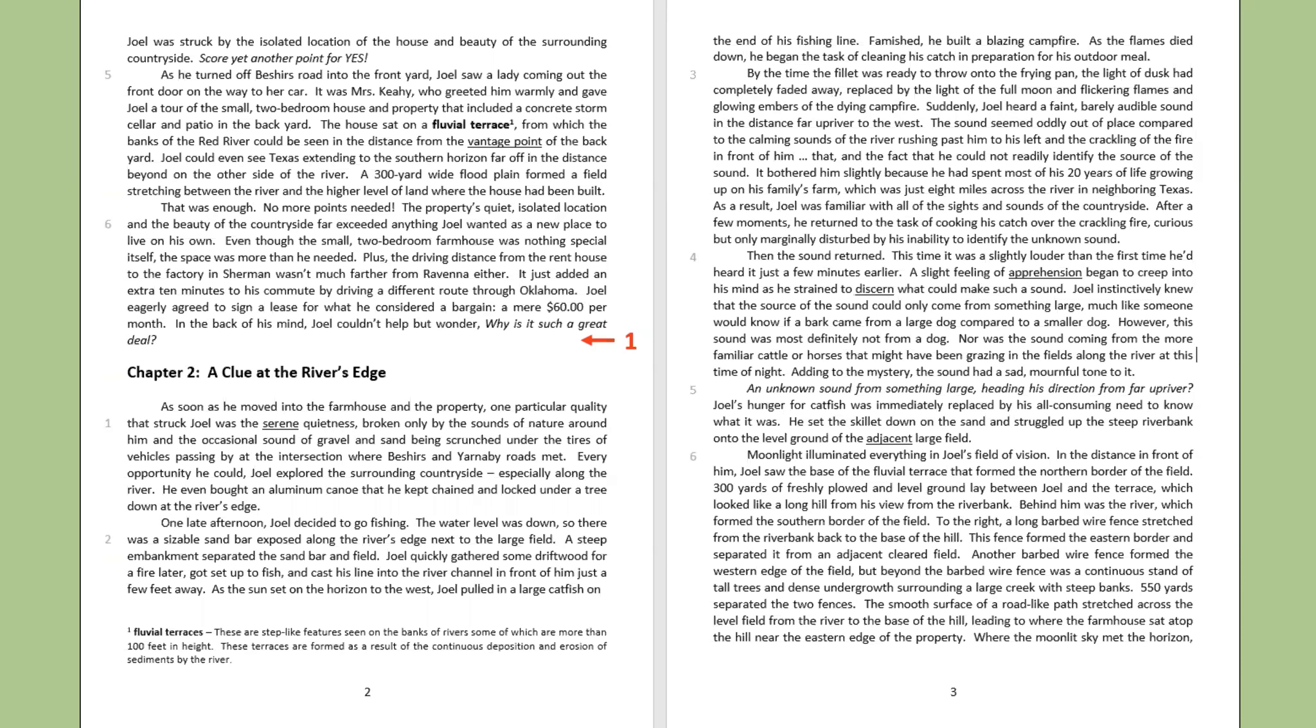As soon as he moved into the farmhouse and the property, one particular quality that struck Joel was a serene quietness, broken only by the sounds of nature around him and the occasional sound of gravel and sand being scrunched under the tires of vehicles, passing by at the intersection where Beechers and Yarnaby Roads met. Every opportunity he could, Joel explored the surrounding countryside, especially along the river. He even bought an aluminum canoe that he kept chained and locked under a tree down at the river's edge.